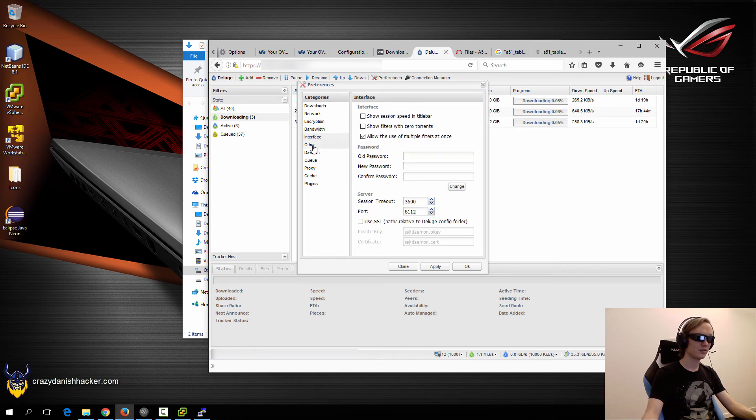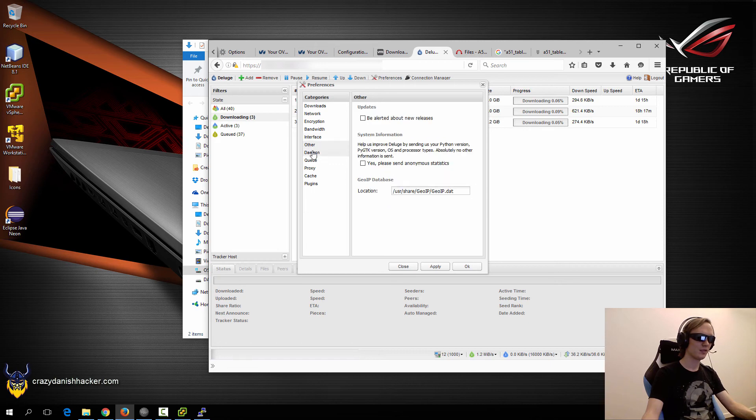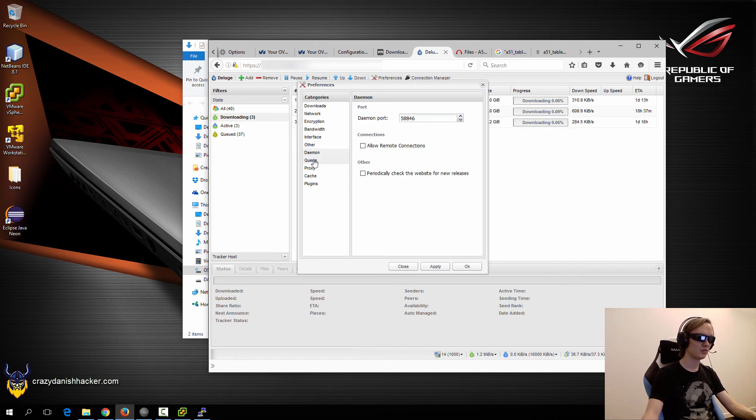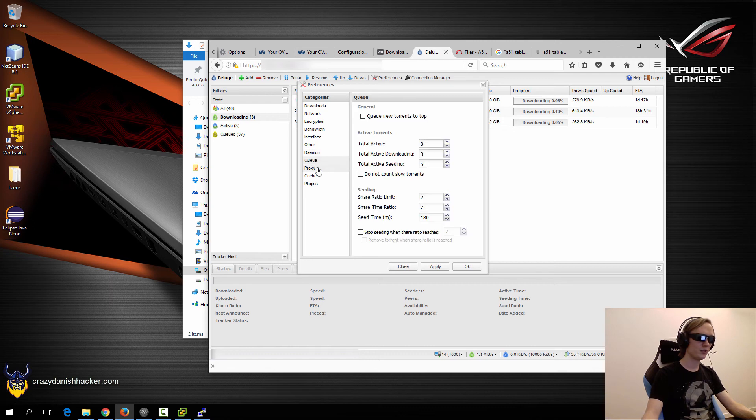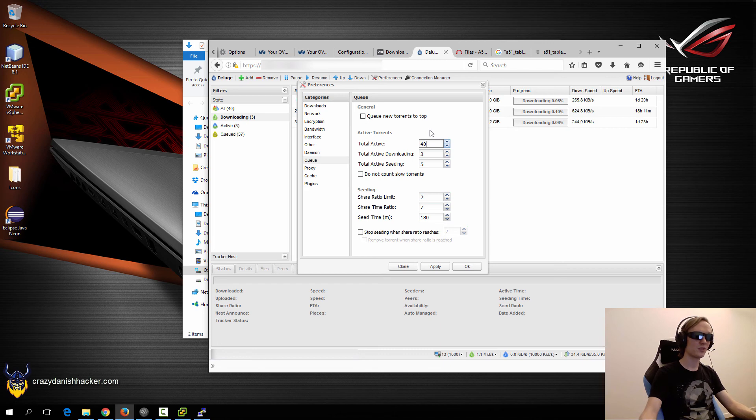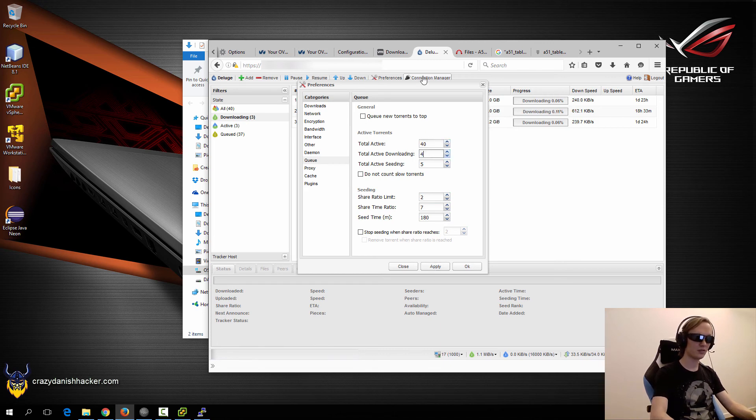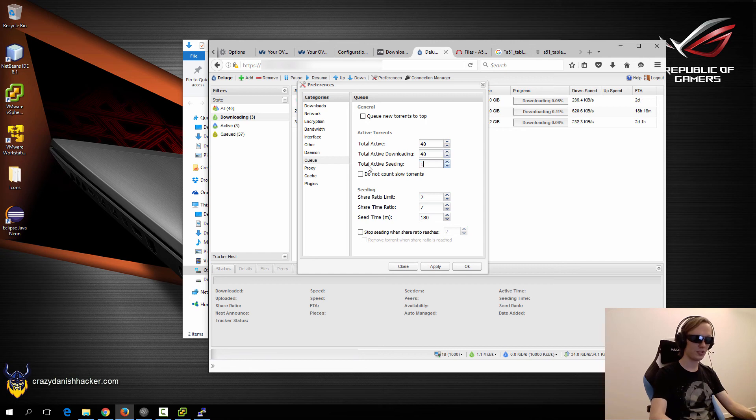Interface, that's fine. Other, nope. Daemon, nope. Queue, this is important. We want to enable at least 40. Take apply. Total downloading, 40. Total seeding, 16.